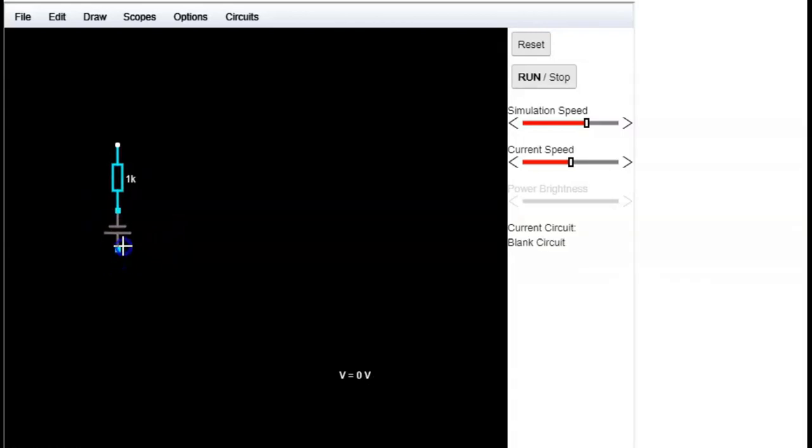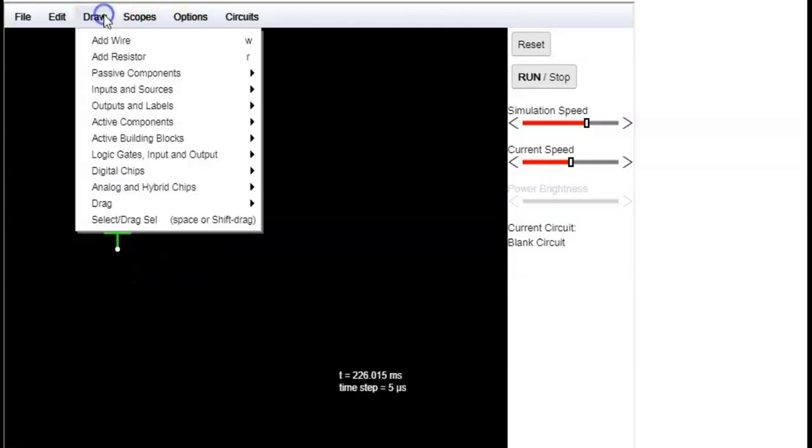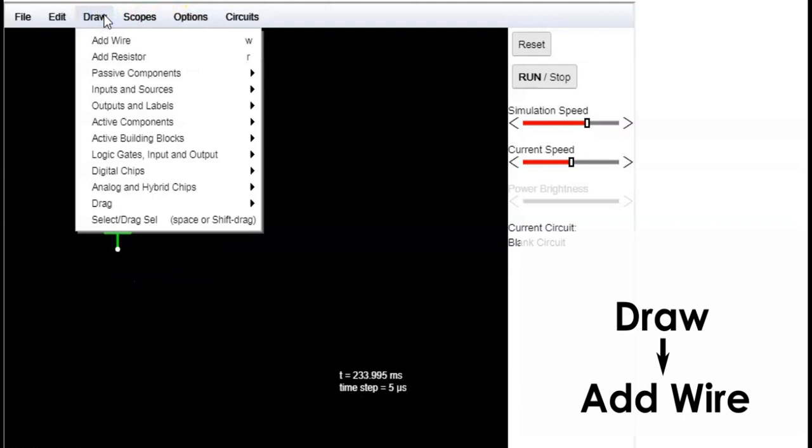You can connect them directly, but eventually you will always need some wires that you can add the same way. So go to menu, choose draw and choose add wire.